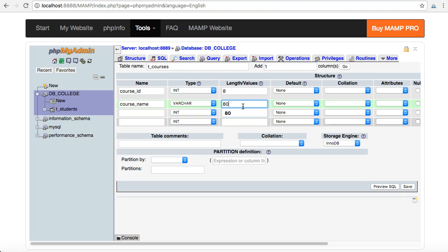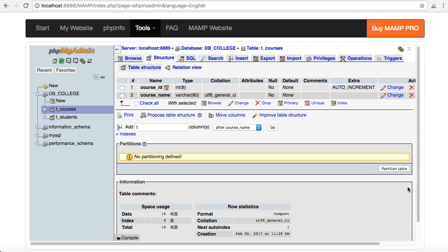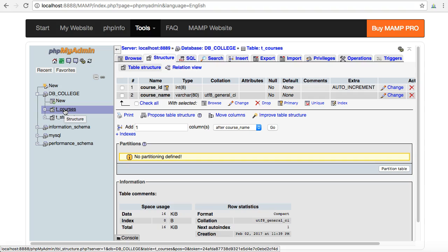That's all I need to do to create my tcourses table for the moment. So I click on save and I can see my new tcourses table coming up in my college.